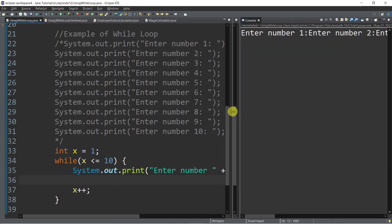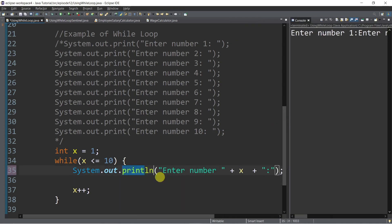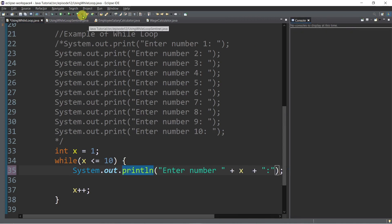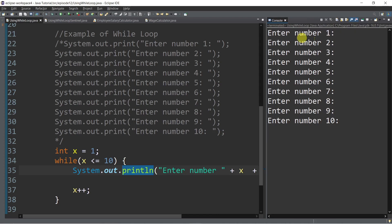There you go — enter number one, number two. Let's try to use println so that we will have 10 lines of output. There you go. It's simple. Enter number one, two, three, four, and five.